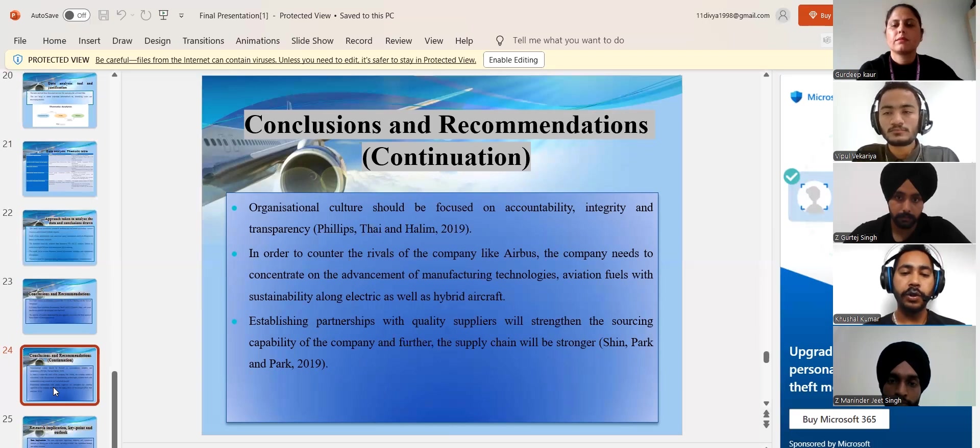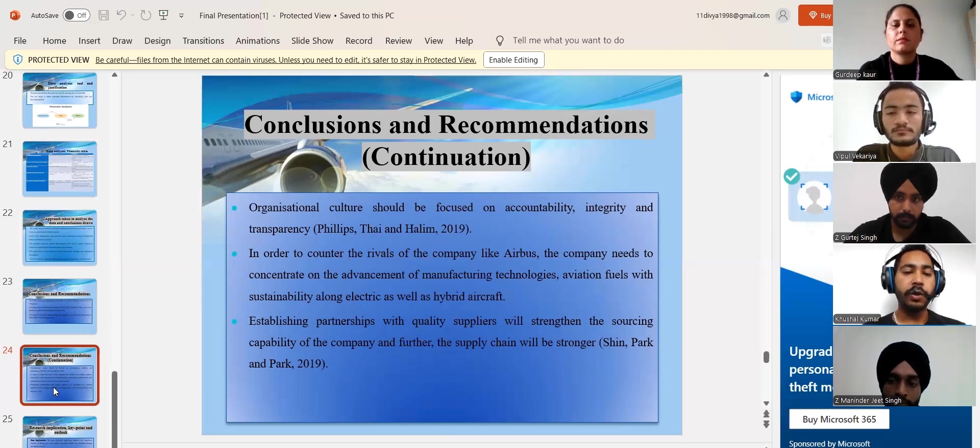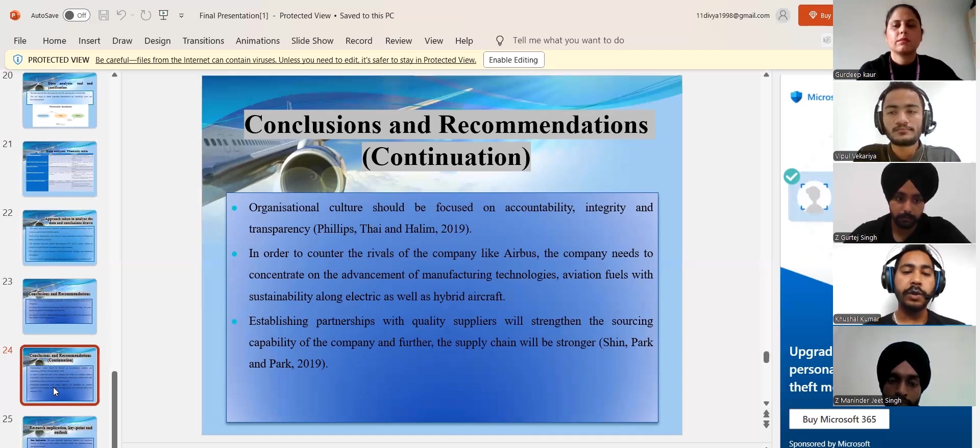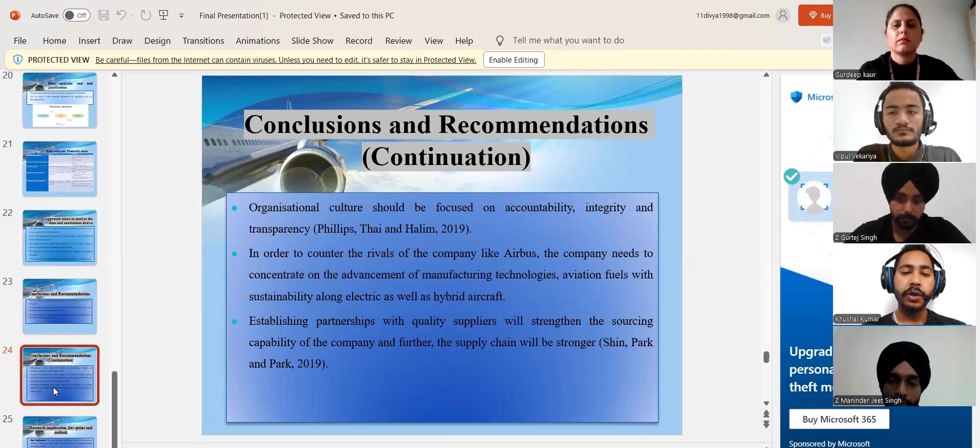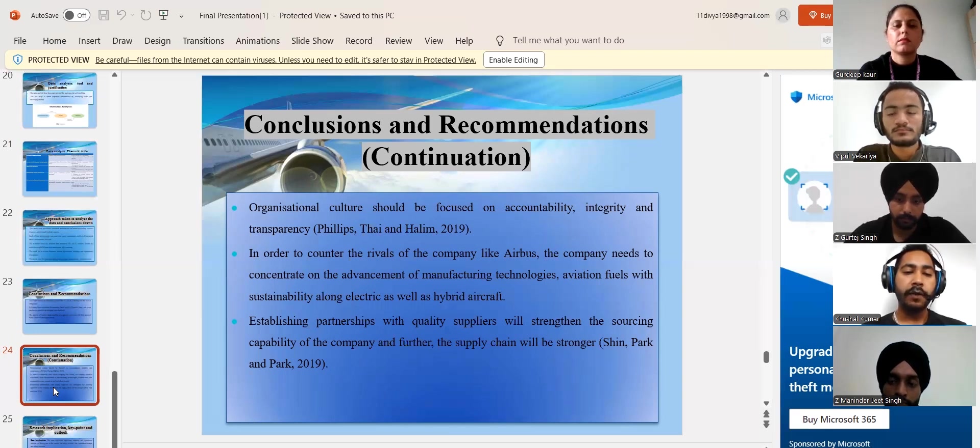The company should make its leaders accountable for the kind of losses so that transparency and integrity are generated in the operations. The authority of the company needs to advance its manufacturing technology focusing on sustainability processing. There should be a strong partnership with suppliers so that company is able to source quality raw materials at an affordable price to compete with its rivals.